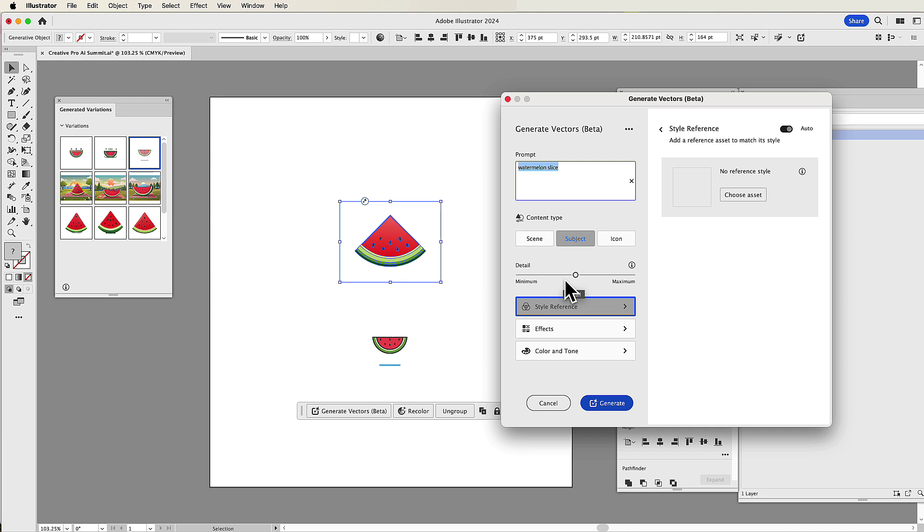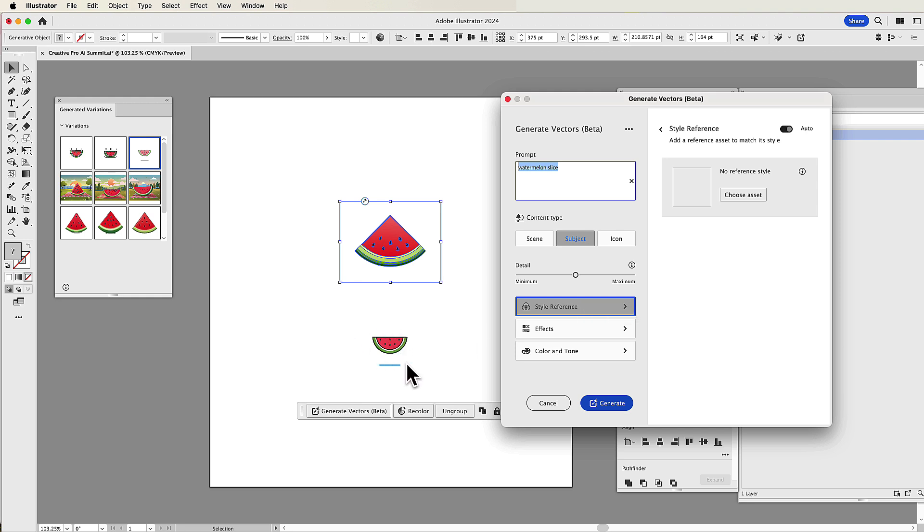Now, there's other things that happen in this Generate Vectors beta. You can control the amount of detail in here. You can also reference a particular style. Say you like this icon, and this is exactly the kind of look and feel that you have, or you have in mind, and you really want all of the vector generated options to look just like that. You can upload a style reference, and I'm going to show you when you come and take that class.